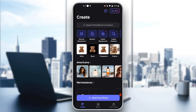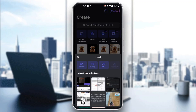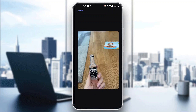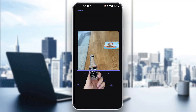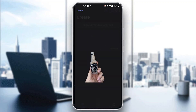The first thing we have to do is select the image we want to add the background to. We do that by clicking the 'Start from Photo' button at the bottom of the screen and selecting the image we want to edit. As you can see, the AI is going to do everything for me and remove the background automatically.